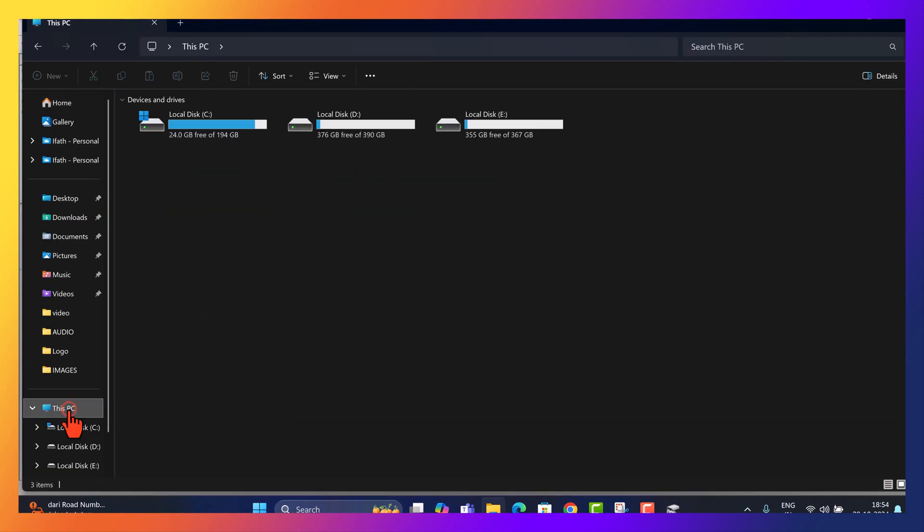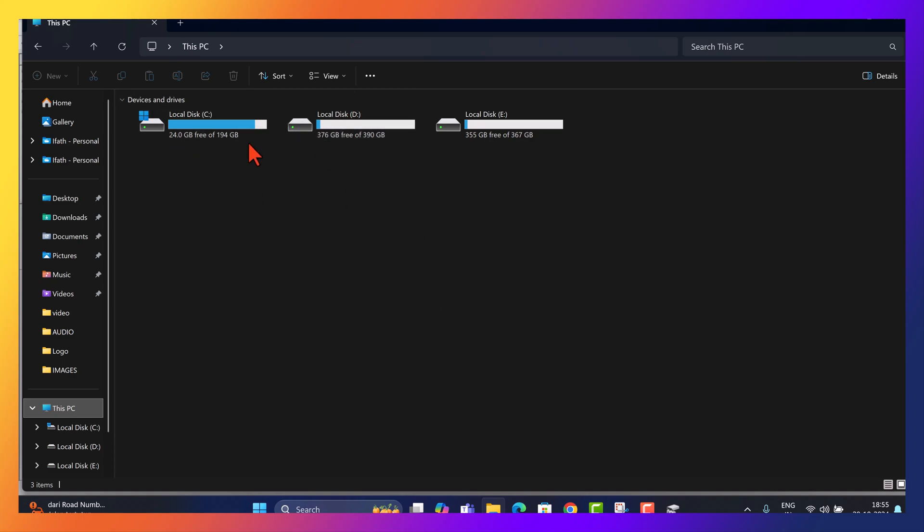Let's open File Explorer. To confirm, as we can see, my C drive is running low on storage with only 24 GB left out of 194 GB, while D has 376 GB free. I want to shrink about 200 GB from D and add it to C.